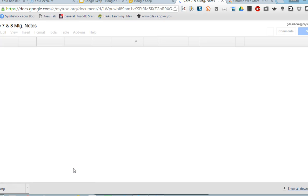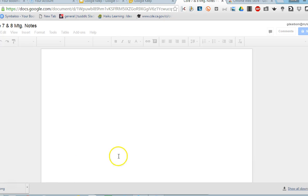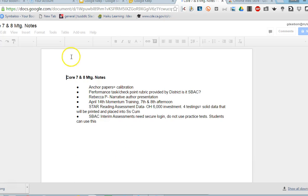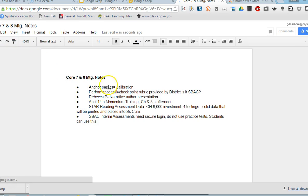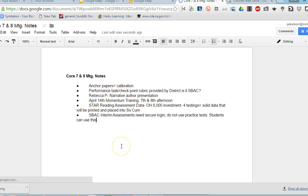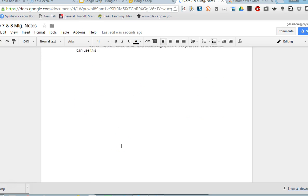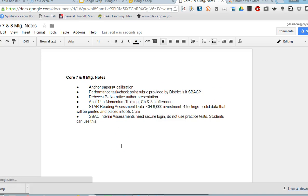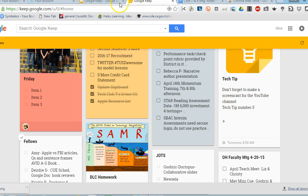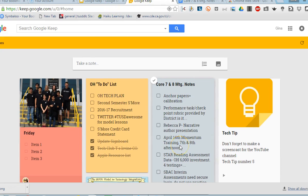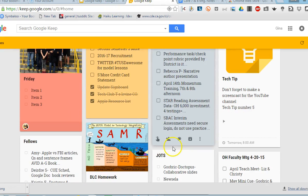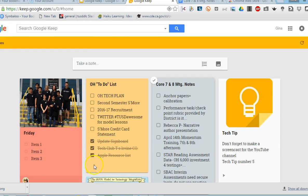I'm going to open the doc. The great thing is it will automatically give it the same name as I had it in my notes. You can see Core 7 and 8 meeting and then I have our notes here. I can share this and it's just a fantastic way to continue working on ideas that I've created in my notes or docs. So Google Keep is a great tool and I hope you get a chance to check it out.